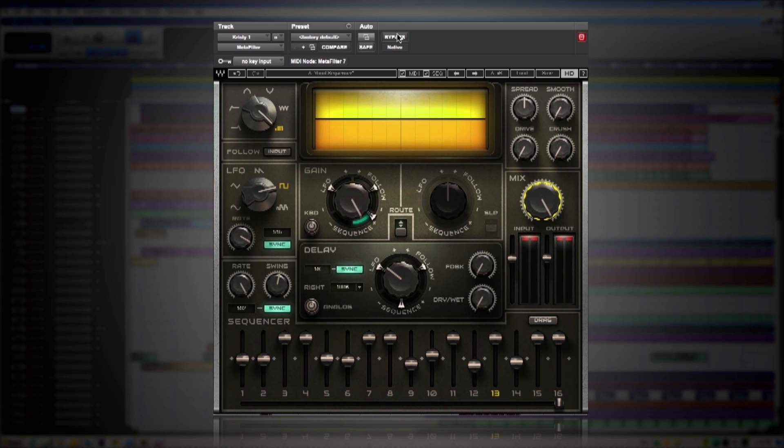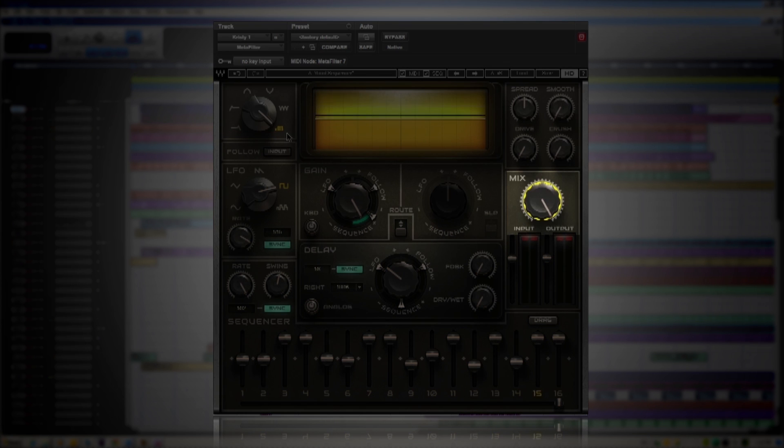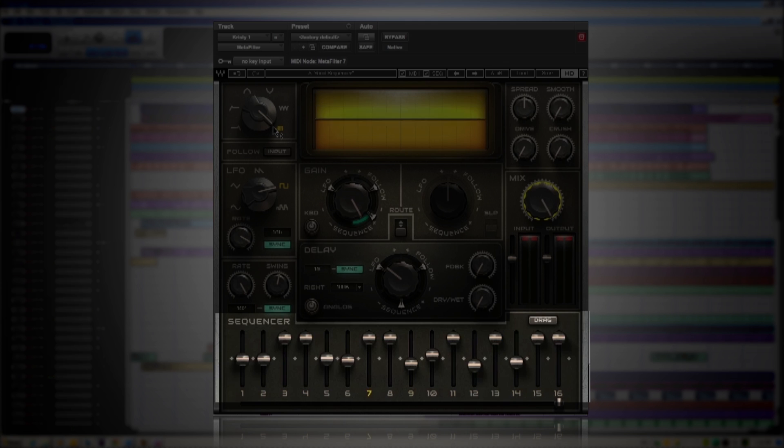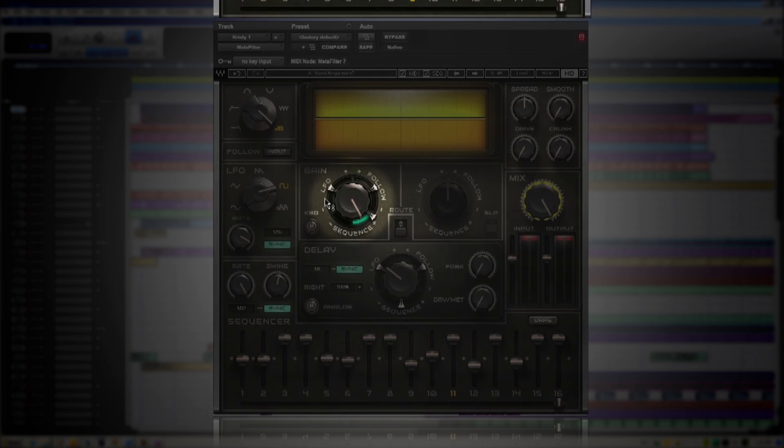Okay, so how did I do that? Well, I've got it in DB mode. The mix knob is all the way to the right to output. I've created a very cool sequence down below and the sequencer fader in the frequency section is pushed all the way up so it's being controlled by my sequence.